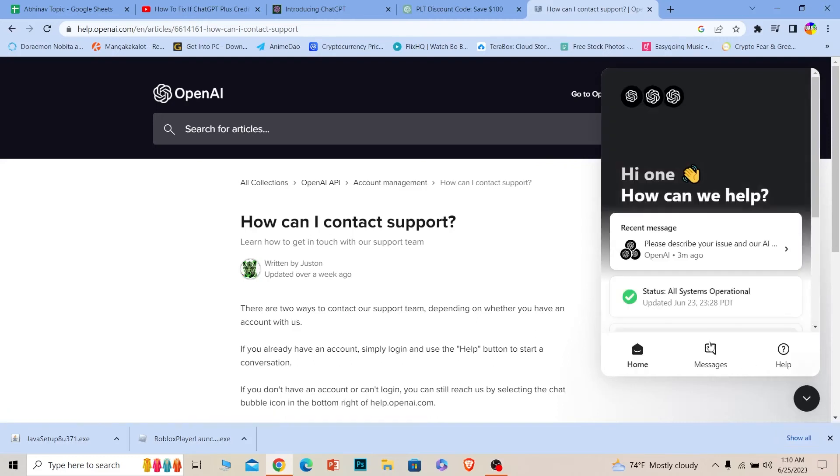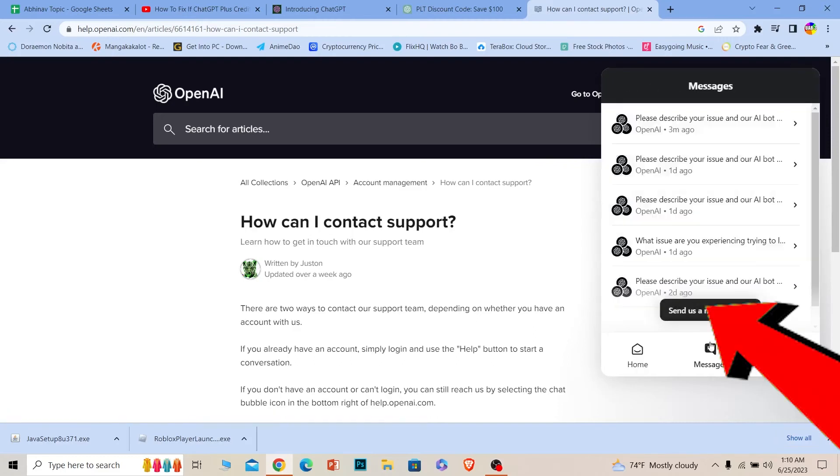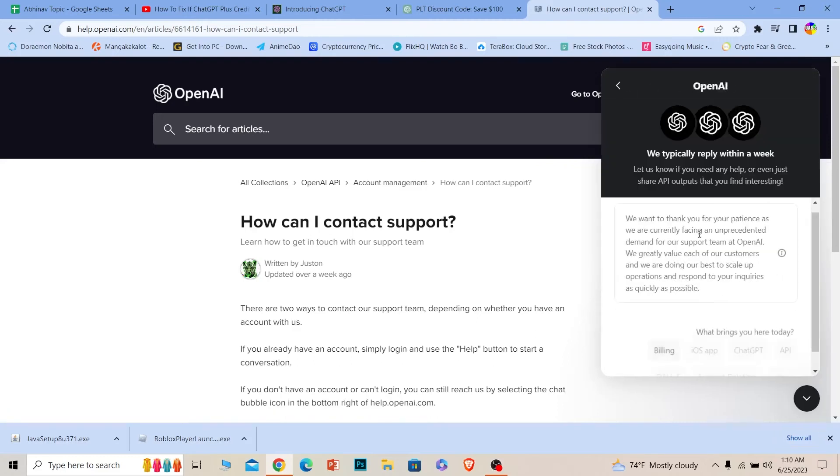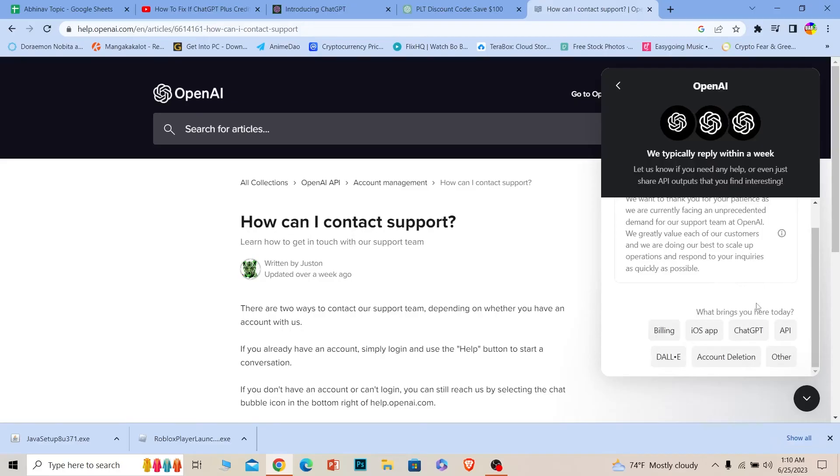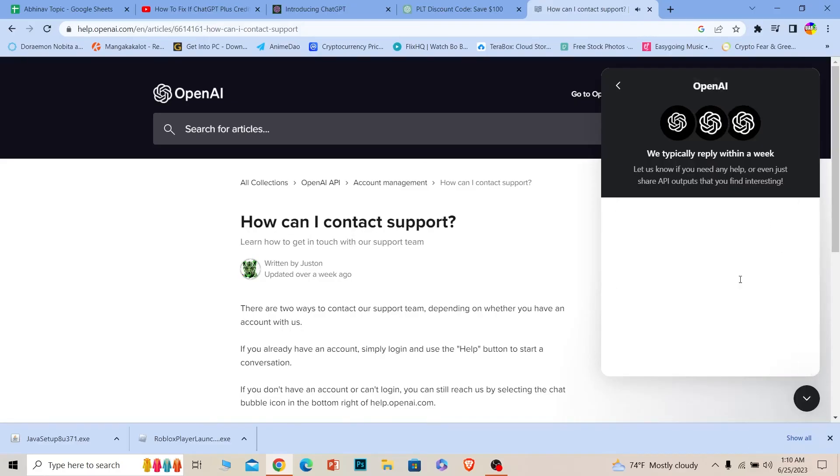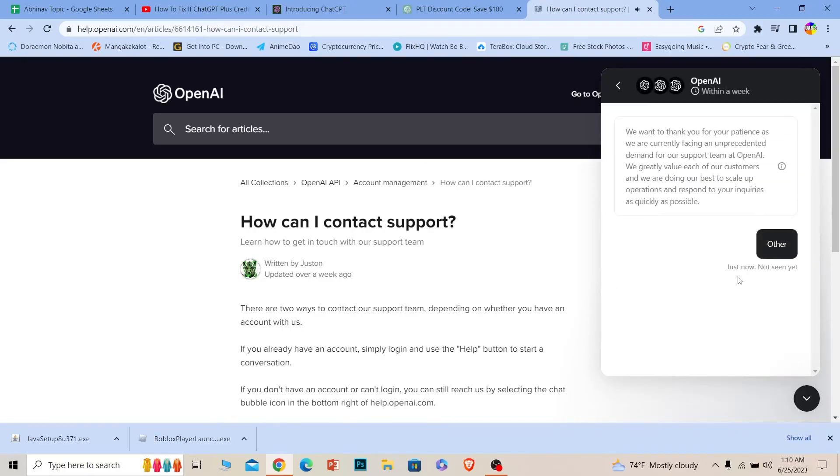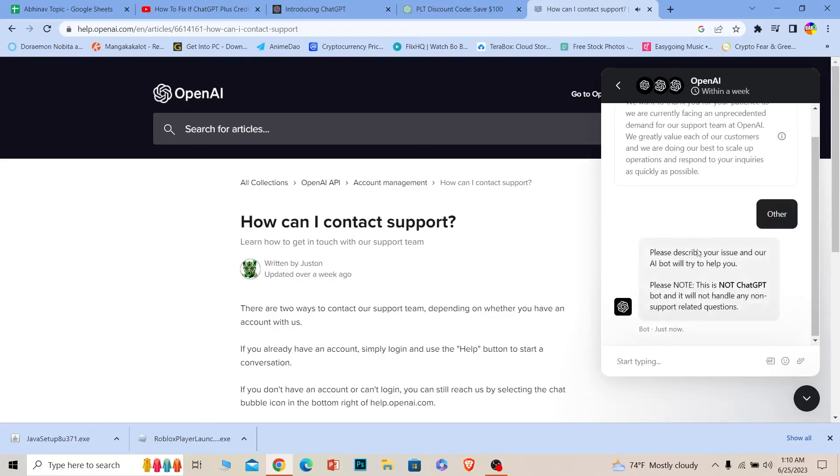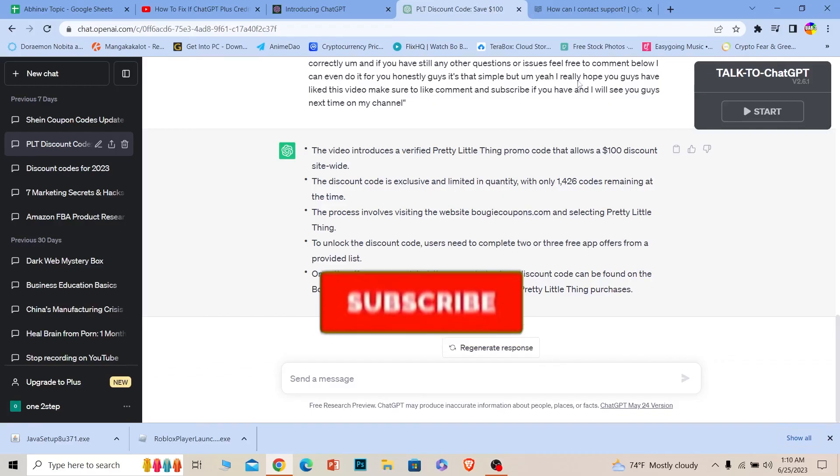Once you're here, you can see this message icon. Click on it and choose 'Write message' because we want to talk with their staff. Click on 'Send a message.' Where it says 'Others,' choose this option, then wait for some time. Once the team from ChatGPT replies to you, you can write your problem like 'Hey, my conversation got deleted, can I recover it?' The staff from ChatGPT will help you.